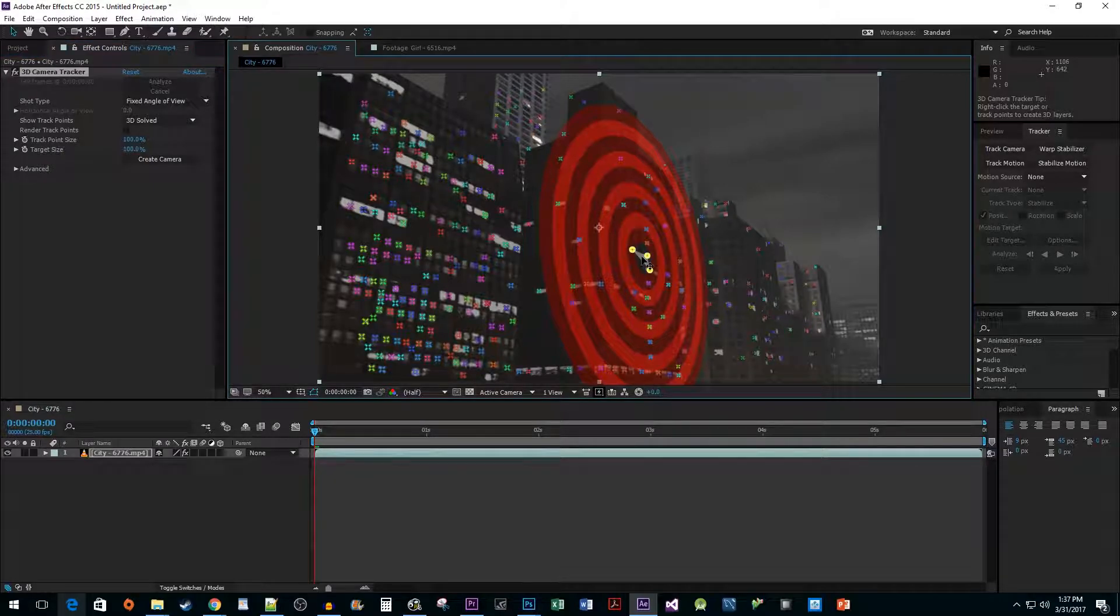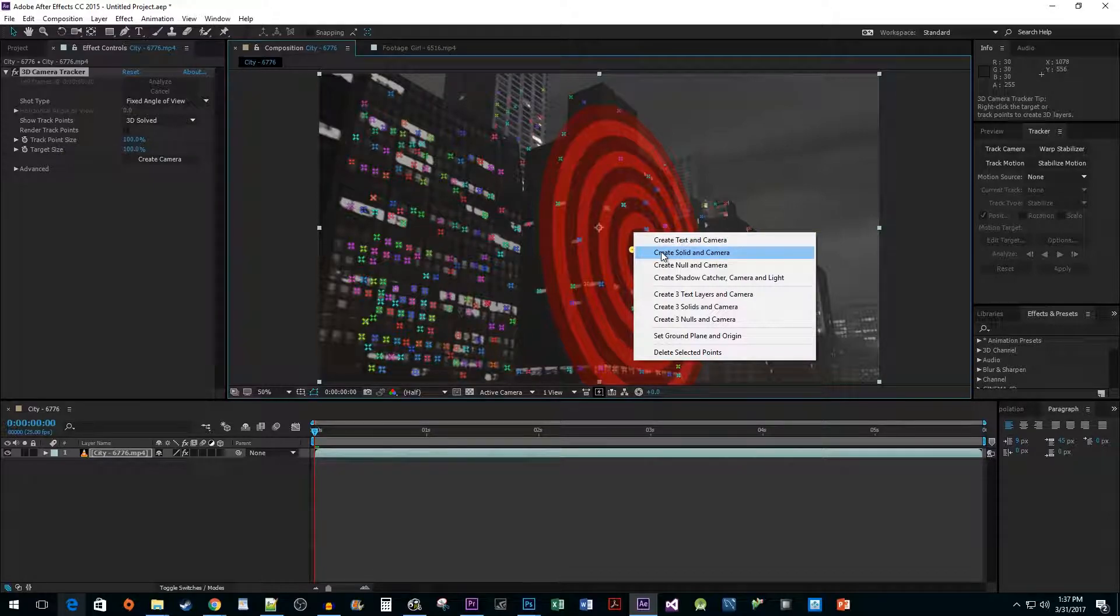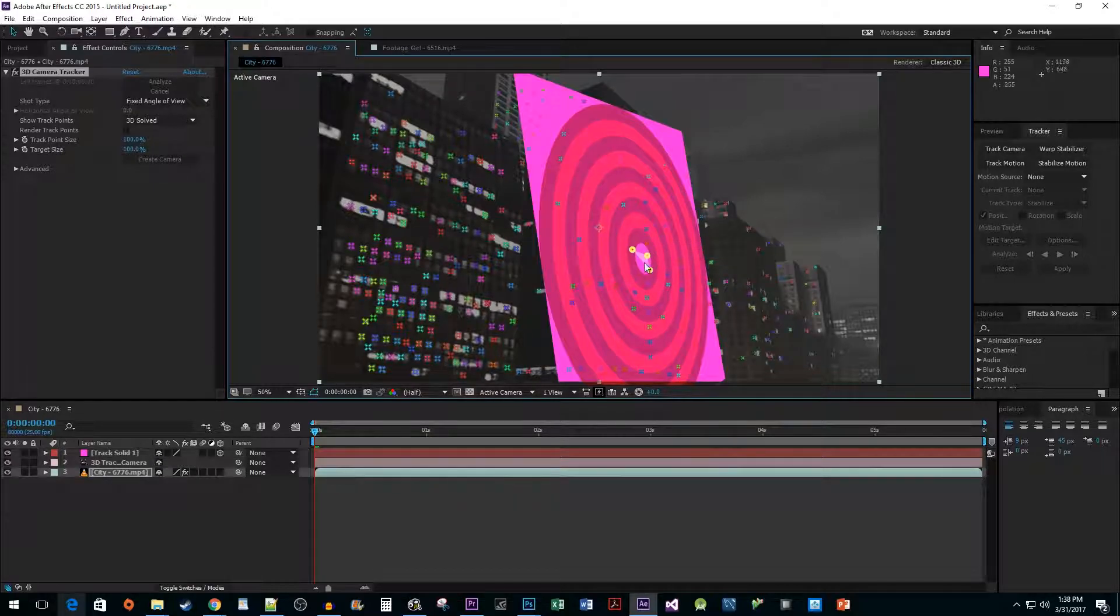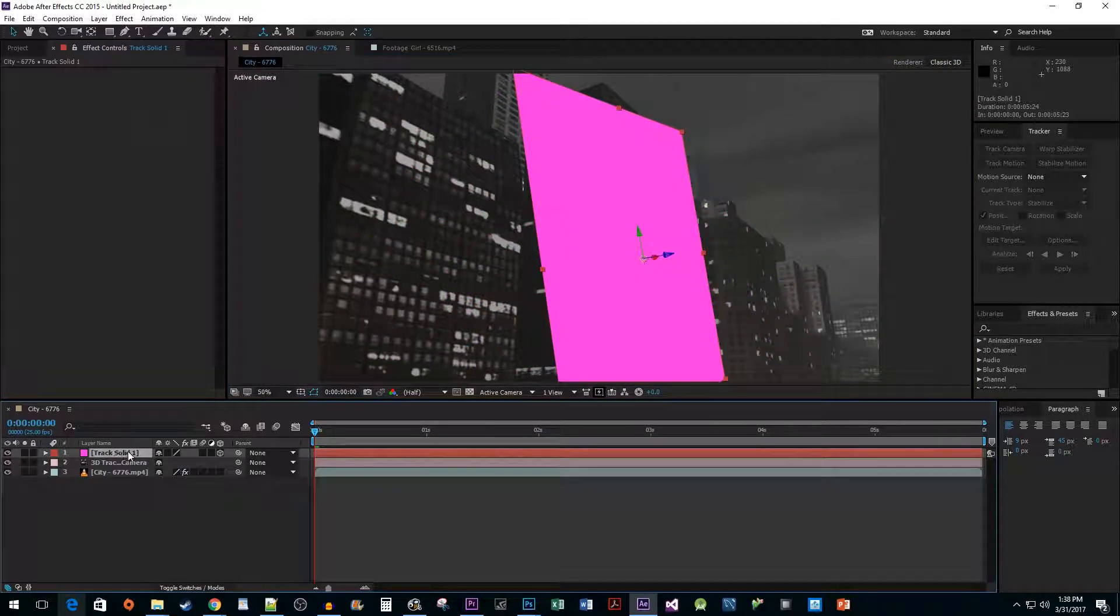It's okay if the target seems a little too big or small, we can resize it later. Now that we have our target confirmed, right-click it and select Create Solid in Camera. This will create a new Tracked Solid layer on our timeline.